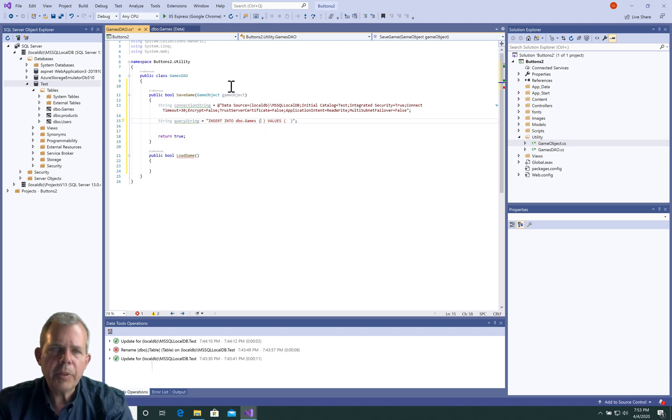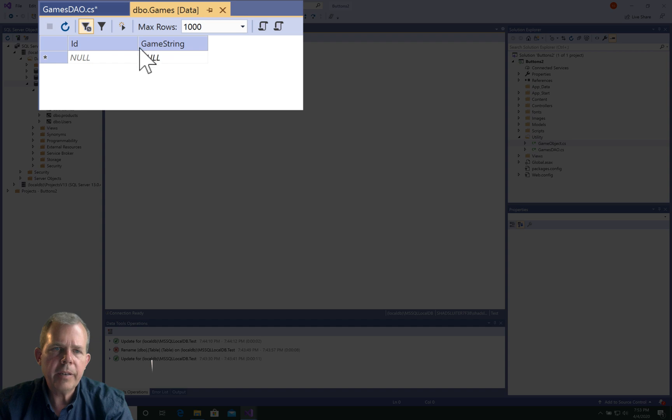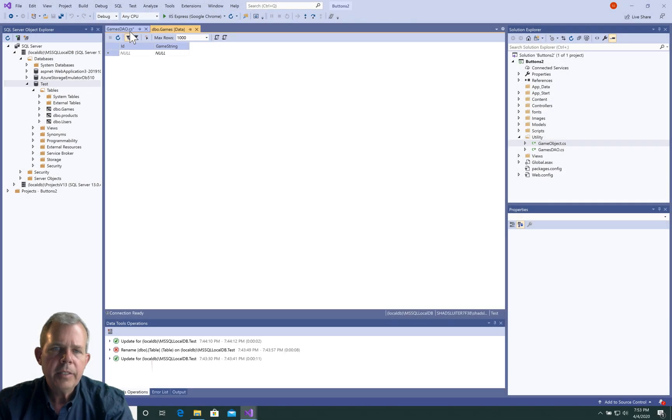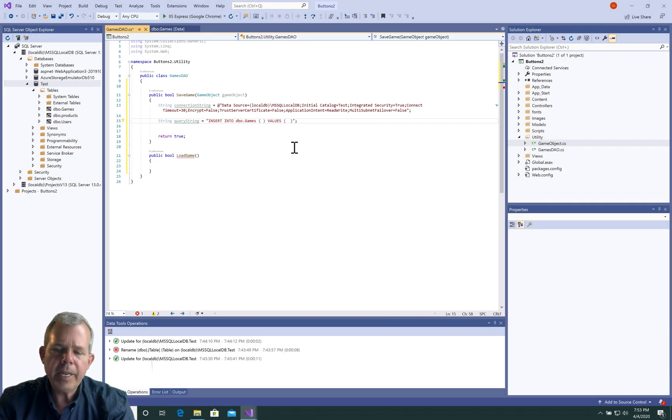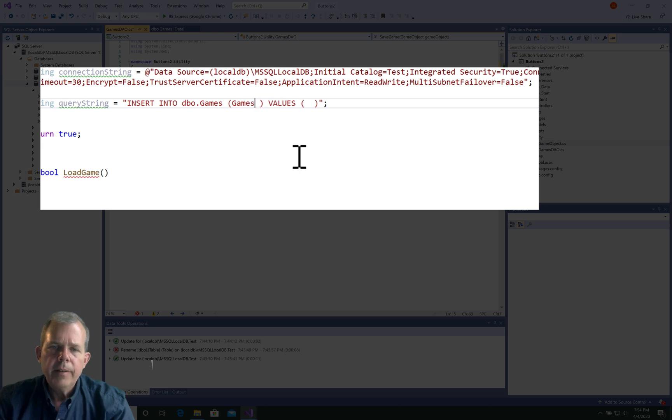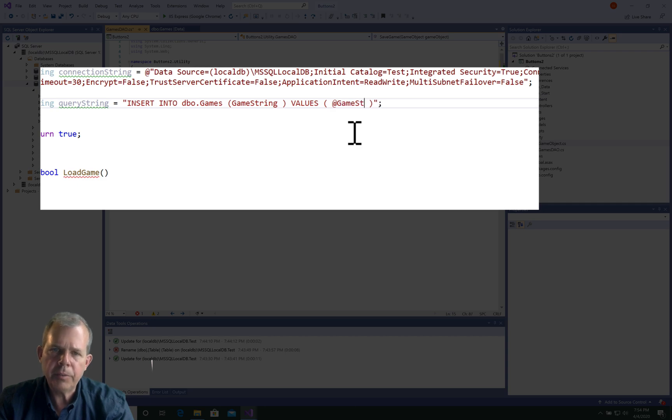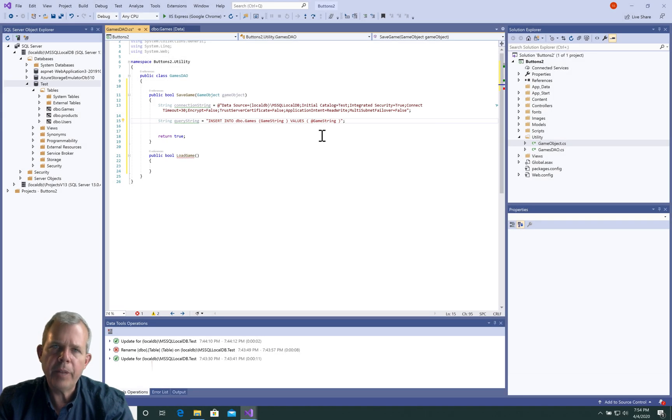Let's check out what those column names are. It was called game string and ID, so I don't have to worry about ID. I can just put in game string. Then the second parameter is going to be at game string. This is using prepared statements, so we define a placeholder here and then we'll add a value to it later.